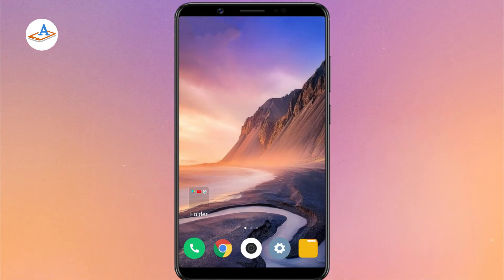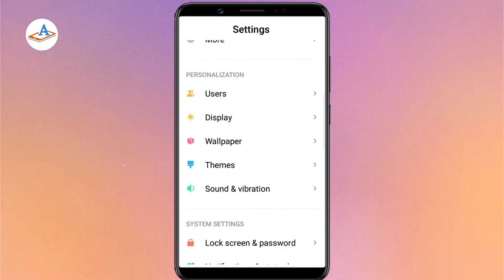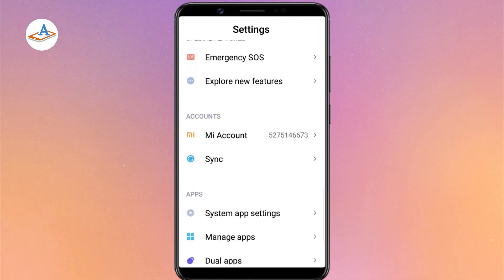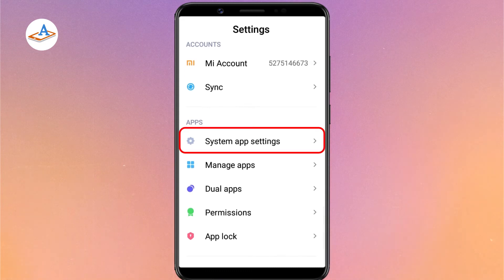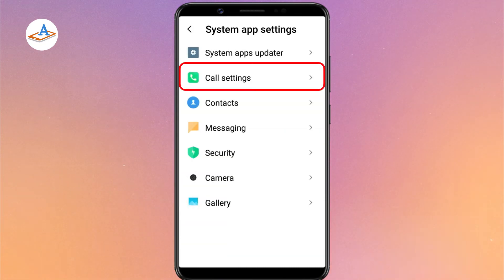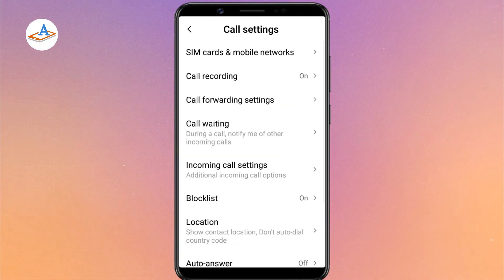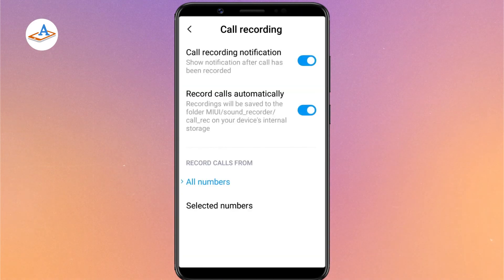There is another way to enable the call recording feature on MIUI. Go to settings, then you can enable the call recording option.